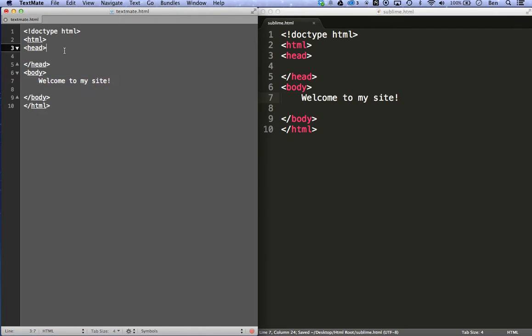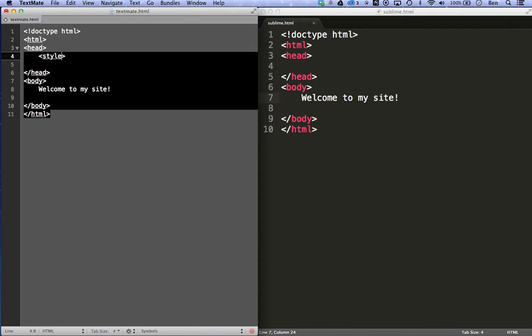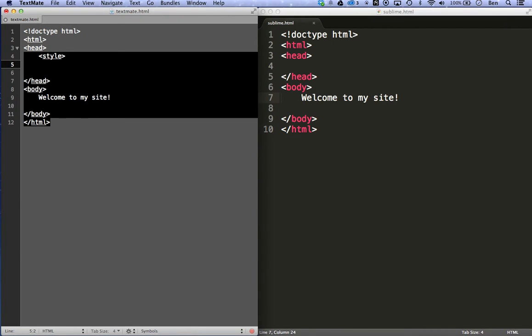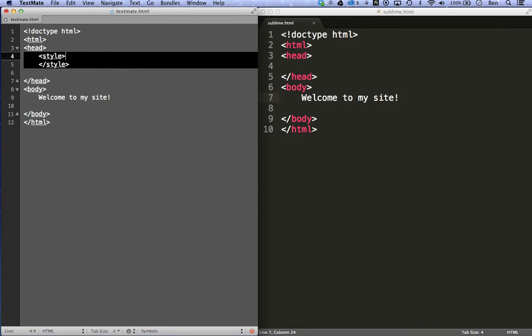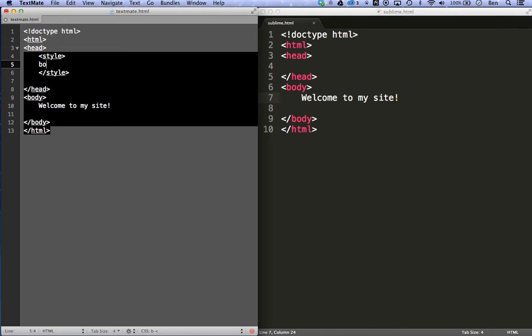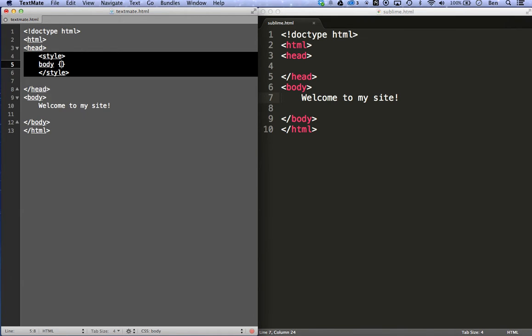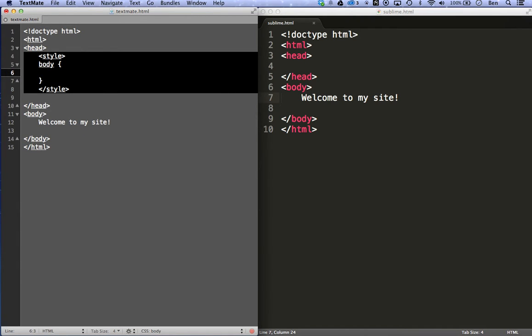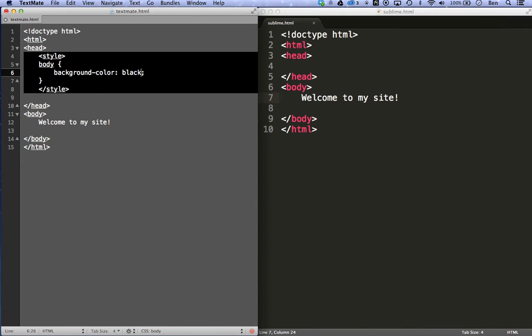So if I want to go ahead and add a style to the body tag, say body and add some CSS to it. Say I want to add like a background color property. And I'll just call it black instead of black color. Now, you can see that it highlights that CSS code right here.